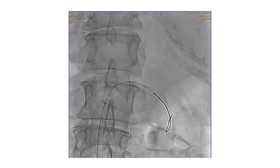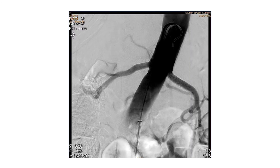The similar procedure is performed on the other side, and now both renal arteries are stented and have regained their normal appearance. This patient responded very well to this procedure, and within a few days all her medications had been completely ceased.